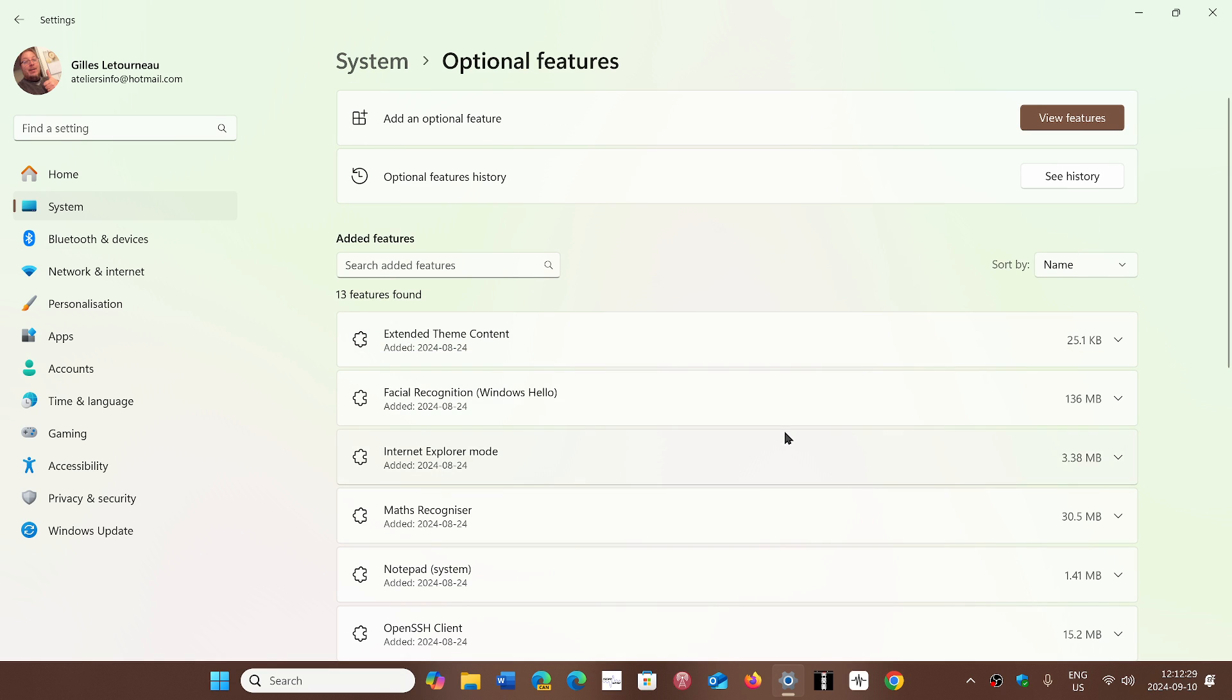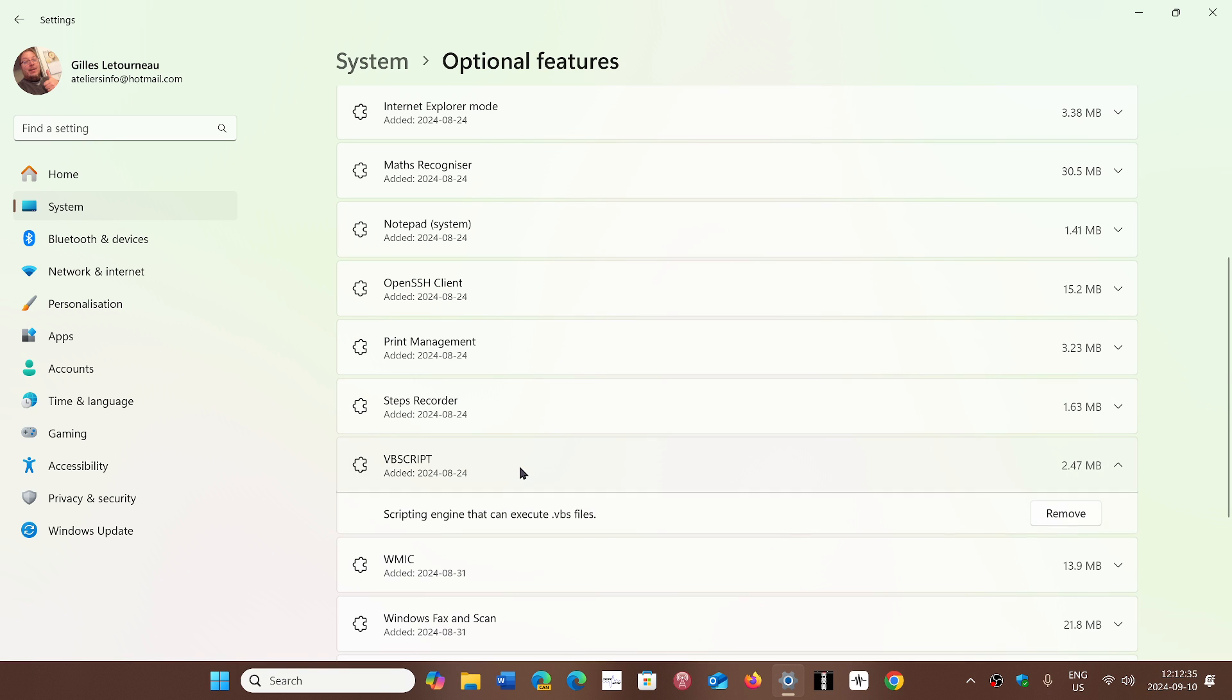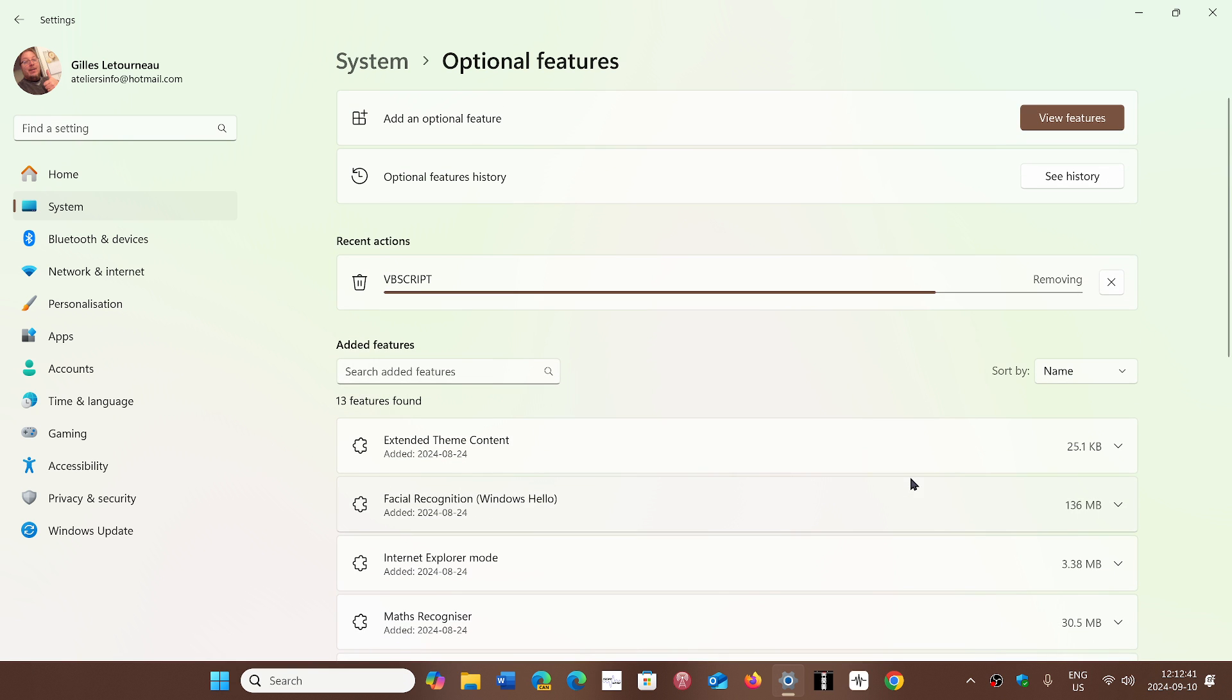Here it will actually show you all the optional features that are in the computer. Click VBScript and remove, and this will remove the VBScript engine from your system.